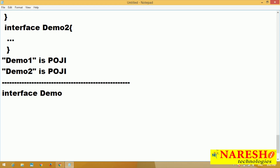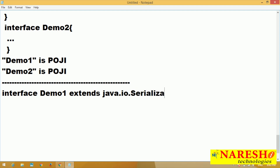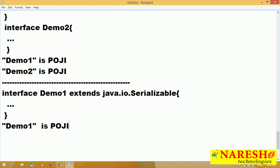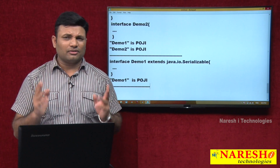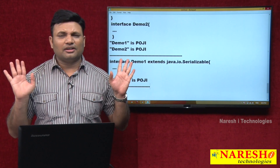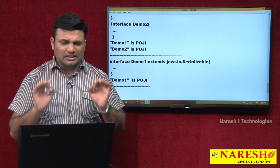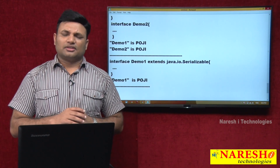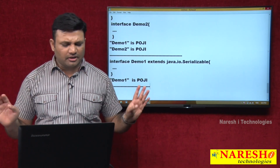Interface Demo1 extends java.io.Serializable. Demo1 is POJI. It is extending from some predefined interface, but that Serializable interface is JDK-supplied — meaning it is part of Java language. So we call it POJI. If that interface is given by a technology or framework, it is not a POJI.